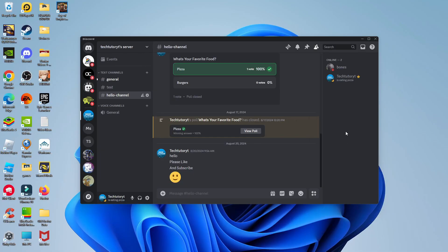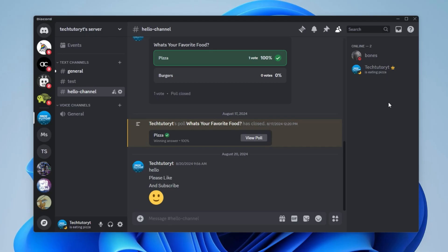So here we are. As you can see, I'm currently on my Windows 11 desktop and I've got the Discord app opened. What you want to do is open up Discord and log into your account.